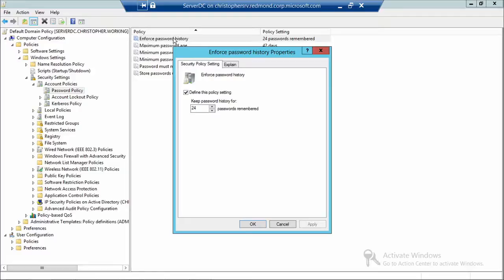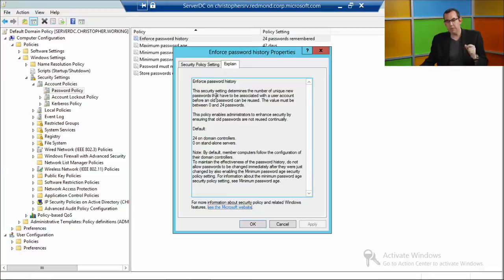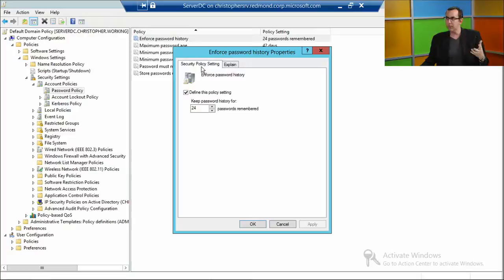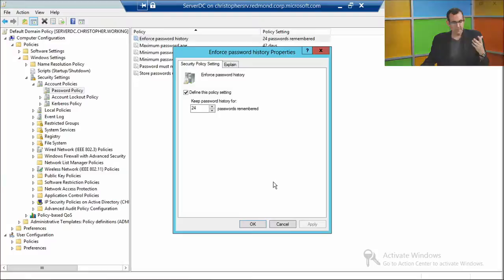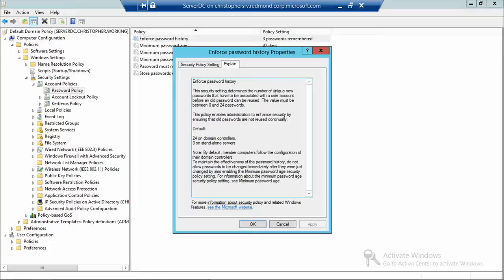One invaluable feature for administrators new to group policy is the Explain tab. What Microsoft doesn't always tell you is that enabling some policies could potentially turn off an option. People may assume turning on a policy enables that functionality, but not necessarily — enabling the policy may disable something. You can modify settings here; for example, changing enforced password history from 24 to 3. The value must be between 0 and 24.